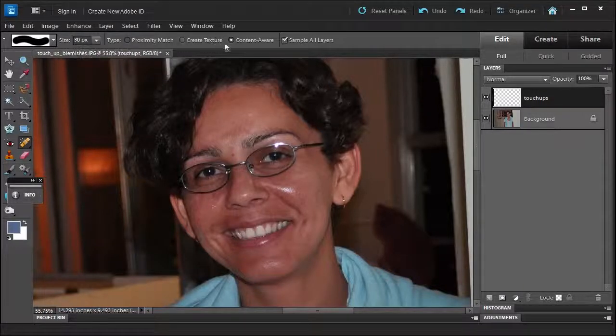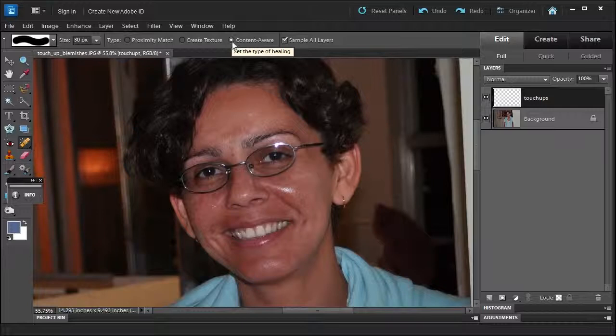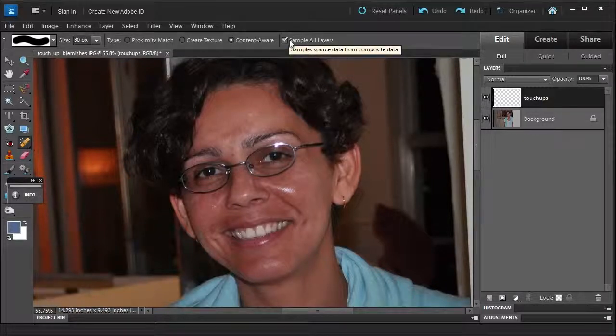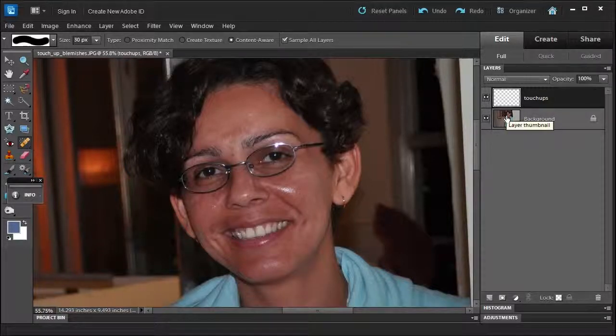I keep it on content aware, which is the newest thing for Photoshop Elements, and sample all layers. That way we don't touch the background and we can see the difference.